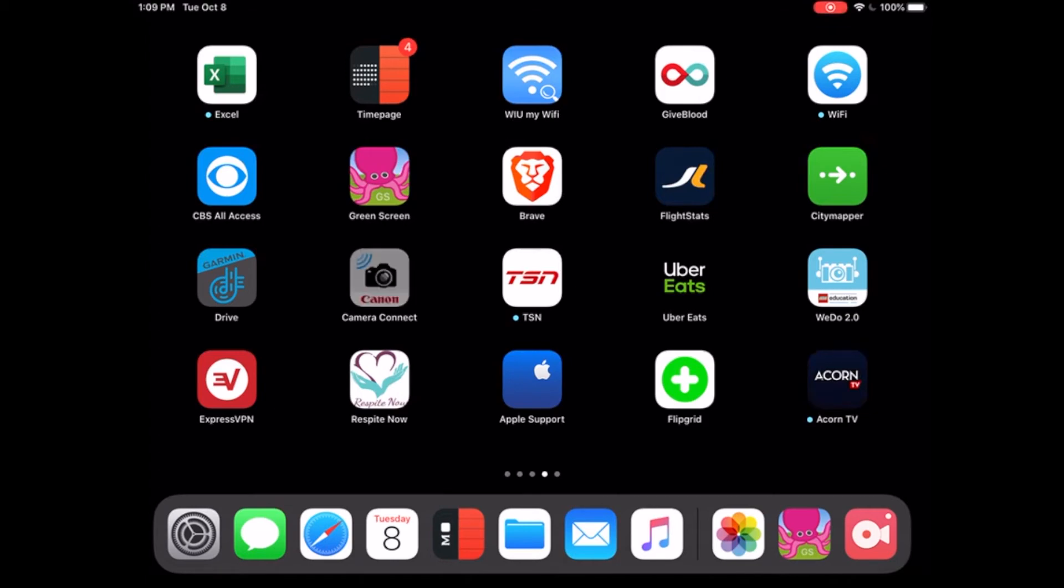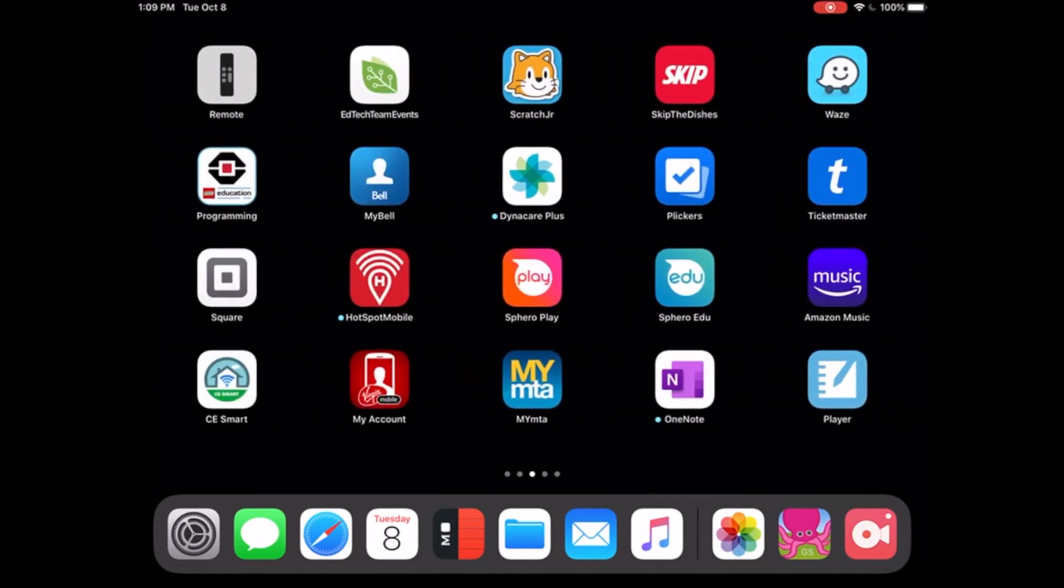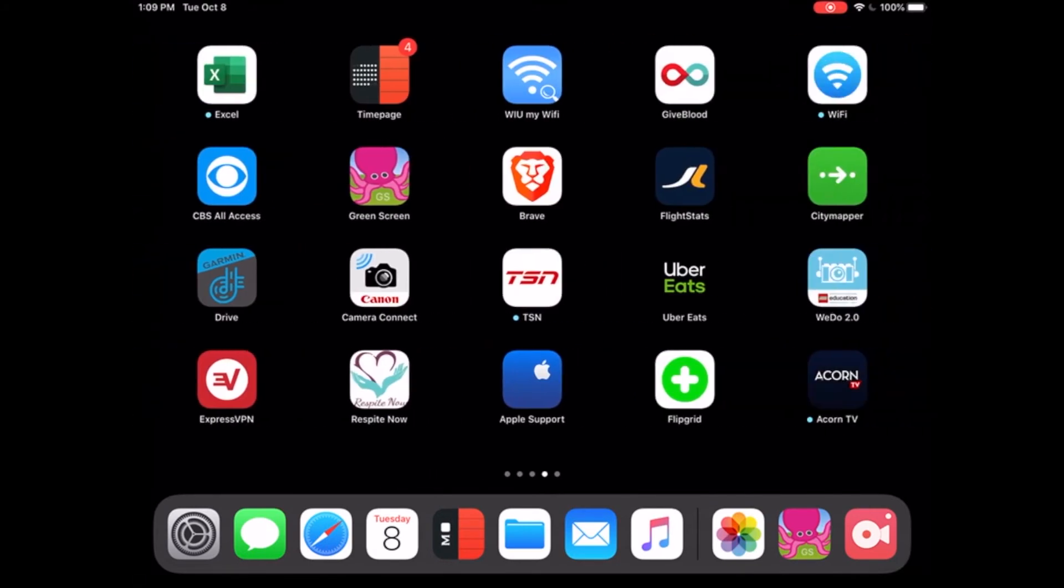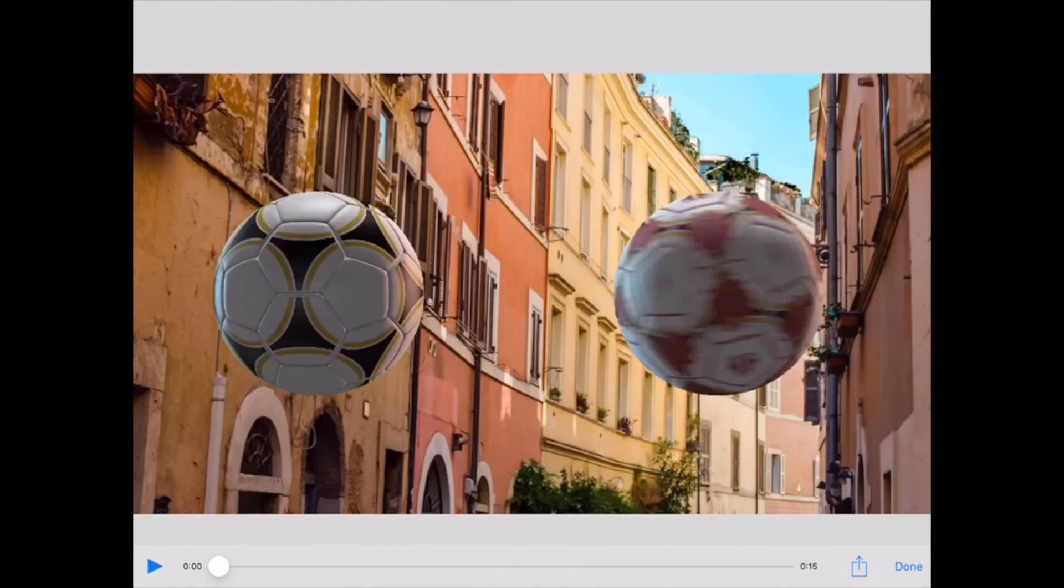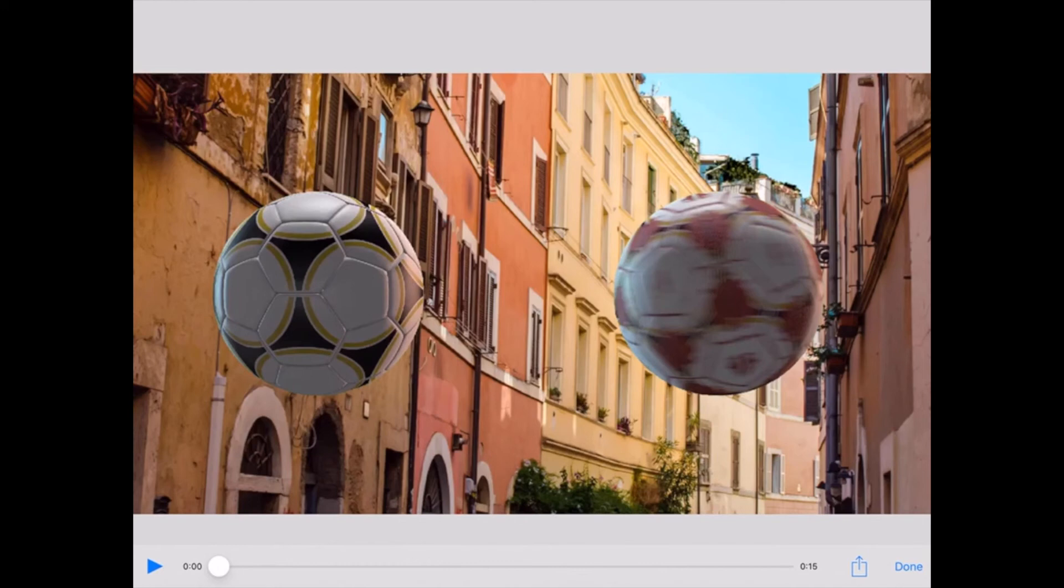So you can share the movies once you've exported it. You can share it, you can email it, you can send it to YouTube, whatever you want to do. It's pretty easy to do. So as I said, great, great alternative to iMovie, to Adobe Premiere and Final Cut Pro.